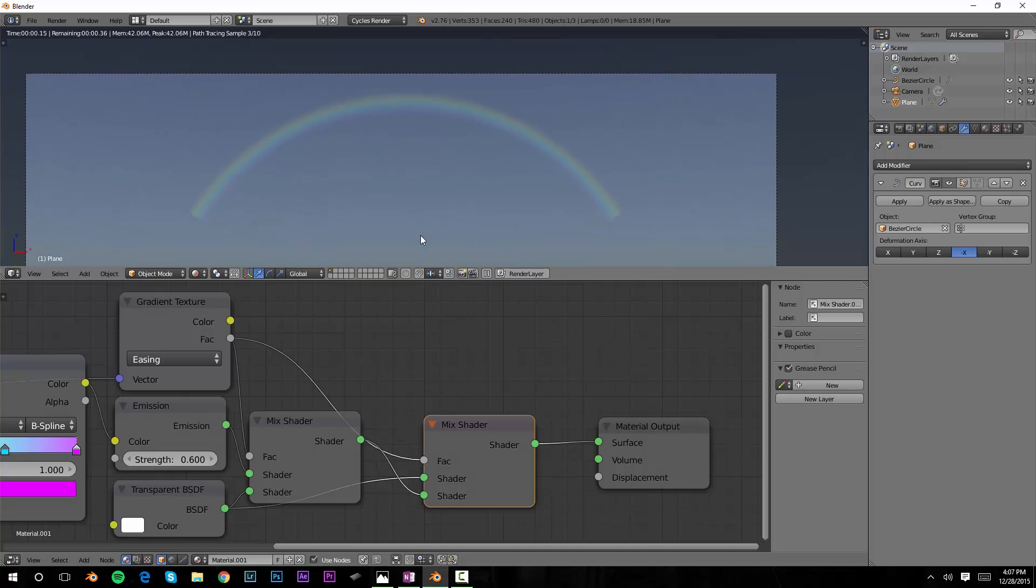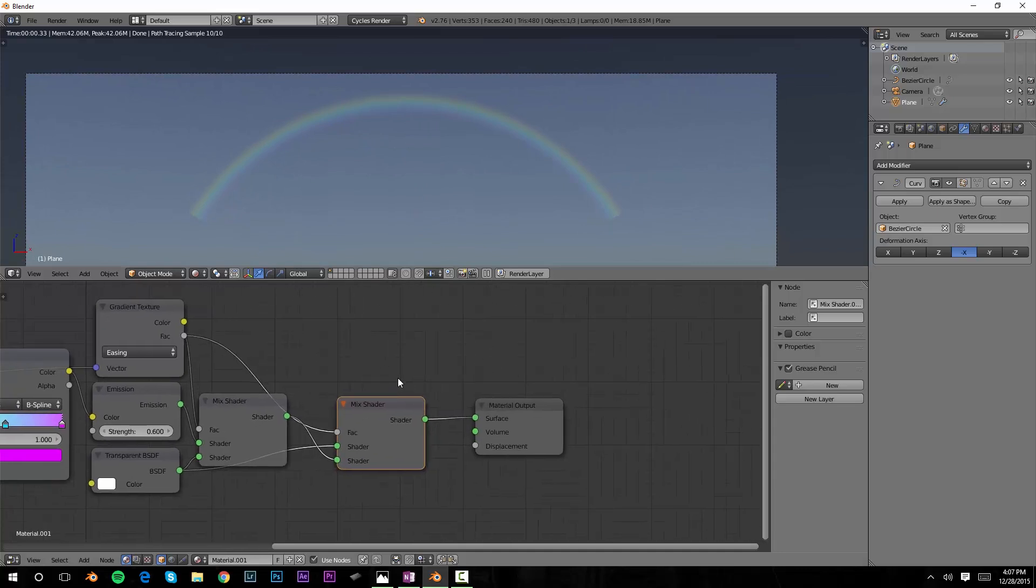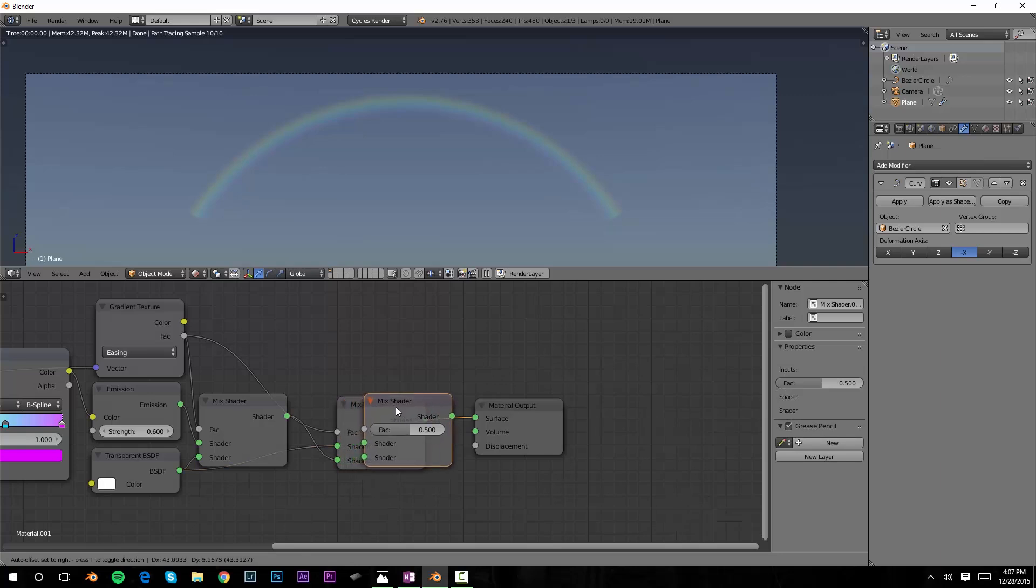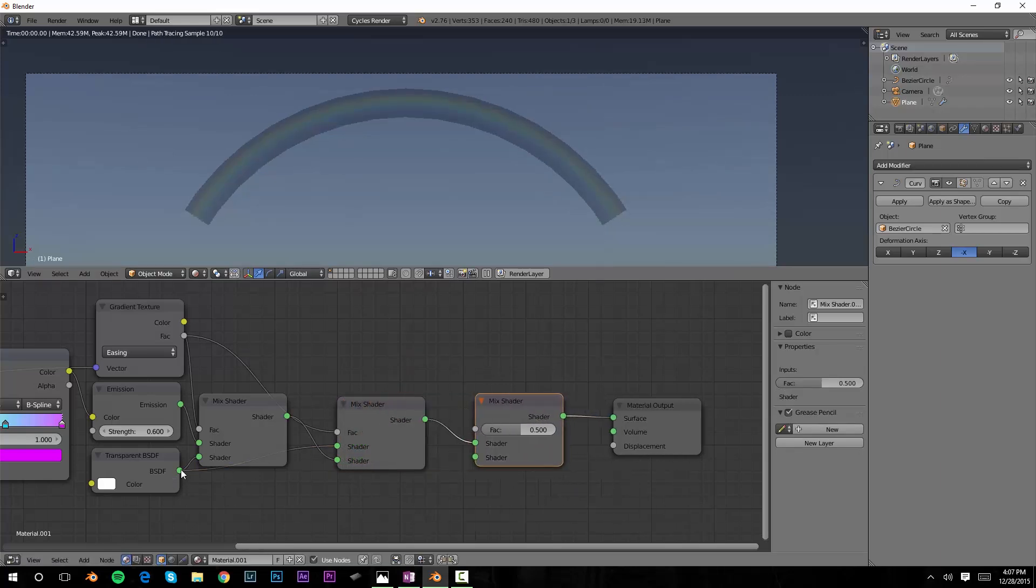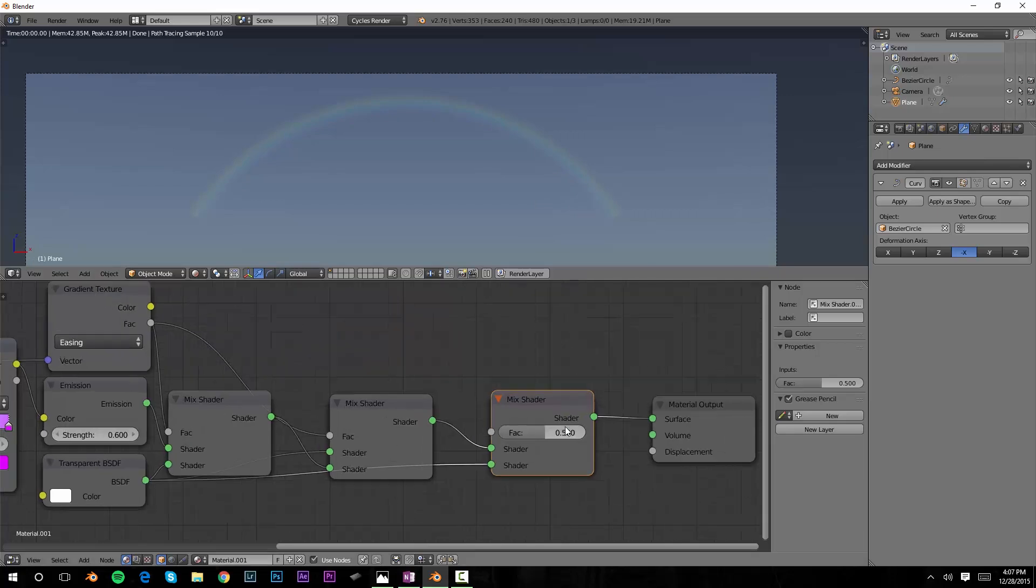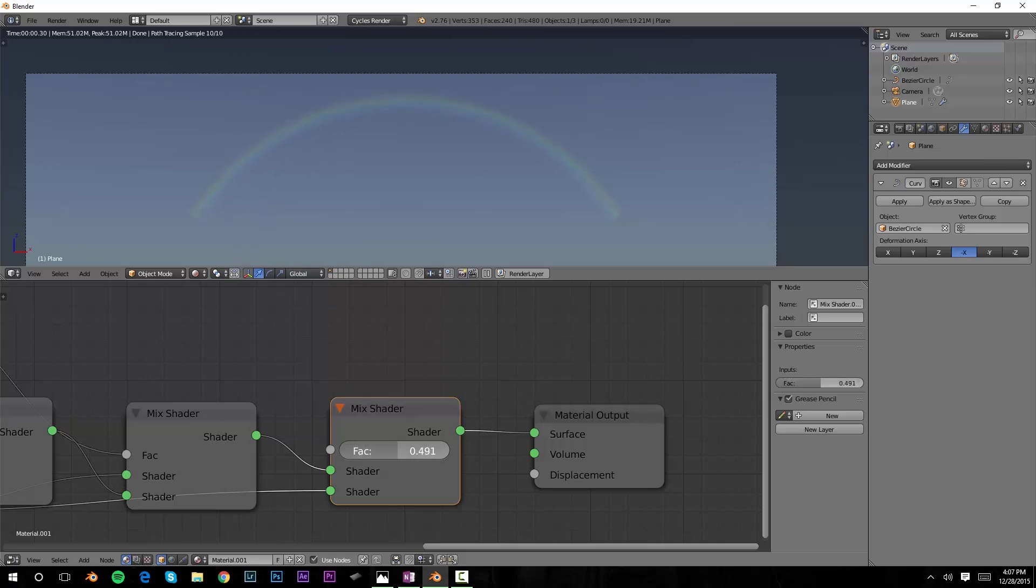I want to tweak this just with one more node. Let's duplicate shift D the mix shader, bring the transparency in here. The reason I want to add this is because I just want to control the overall transparency of the rainbow itself. I'm not going to use the gradient texture to do that. I simply want to use the factor to add transparency or reduce transparency, just depending on the scene that I'm trying to fit the rainbow into. We're at a point now that any other changes we want to make are really going to depend on what scene, what backdrop we want to put the rainbow in. So let's go ahead and put a backdrop in and we can see how we might make those changes to fit that scene.